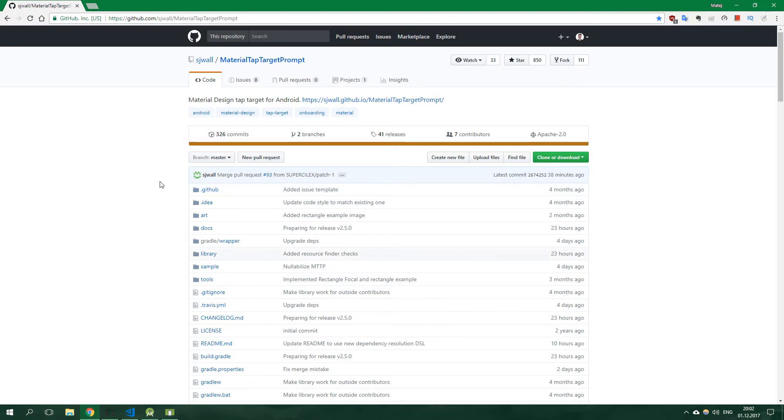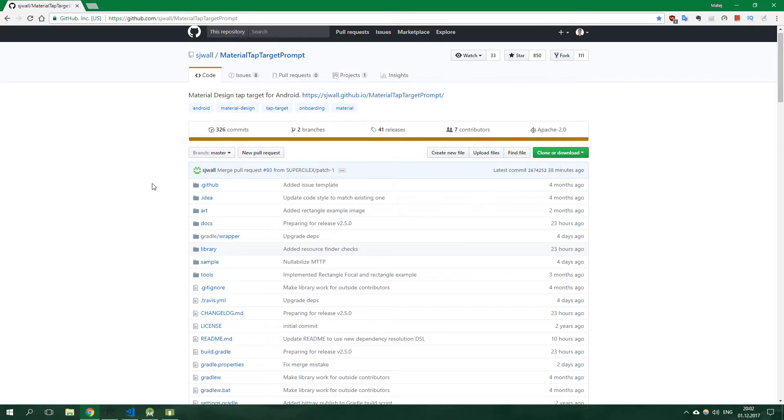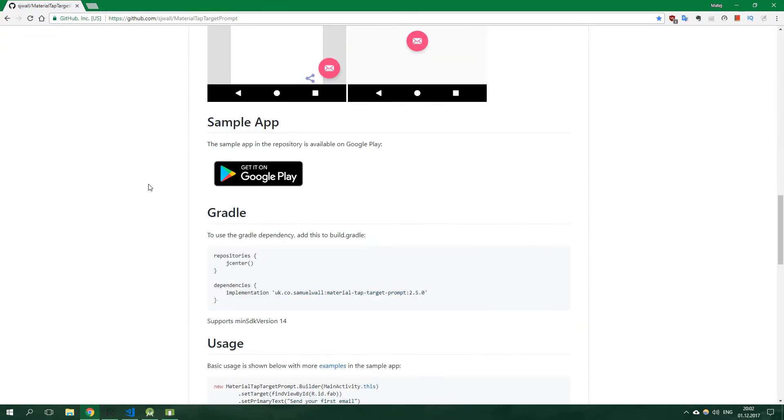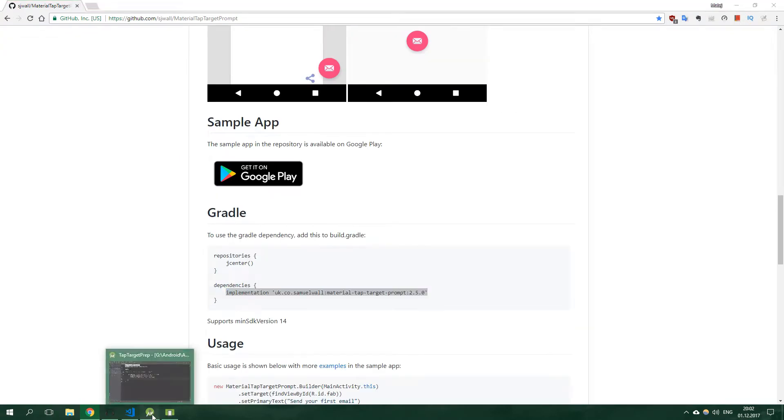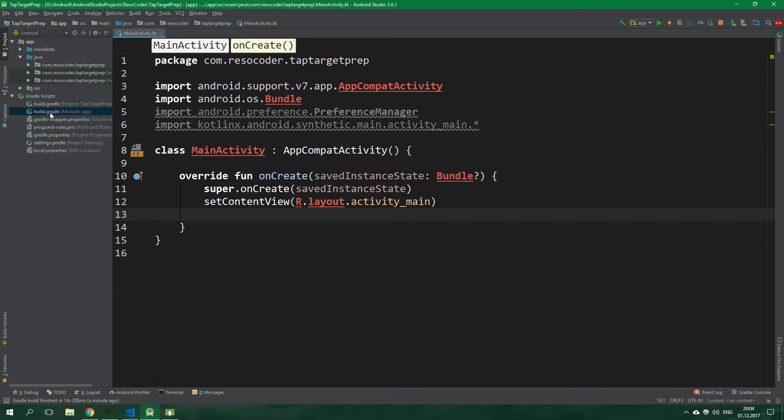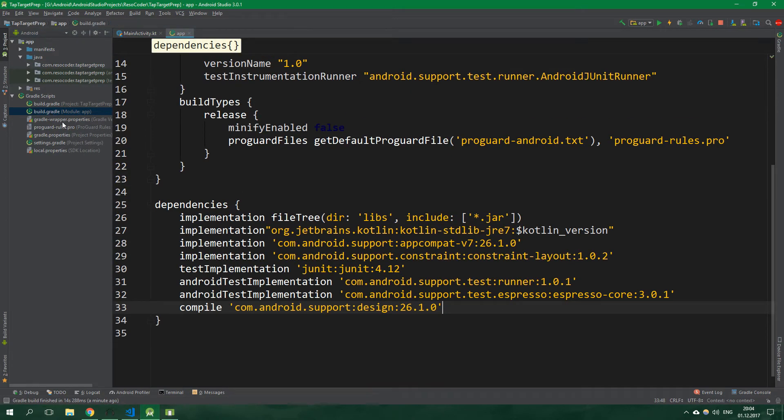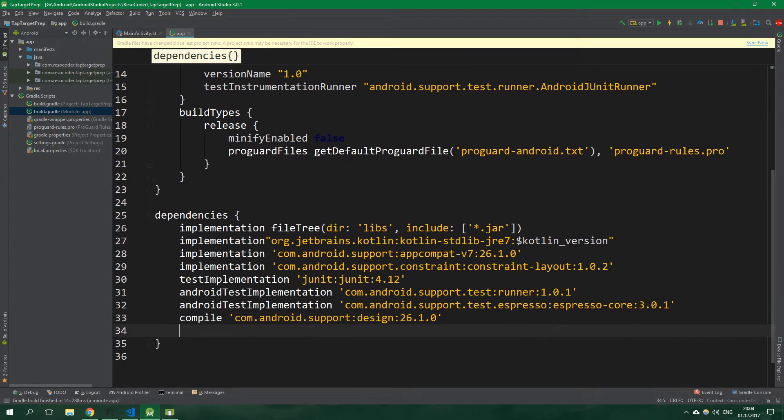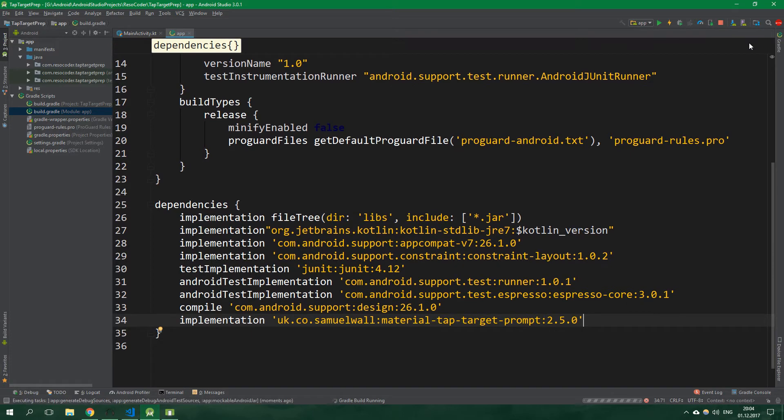To add this library to your project, just scroll down on this GitHub page and copy this line implementation. Go to your project, open build.gradle file for the app module and paste that line in here. Sync and you are good to go.